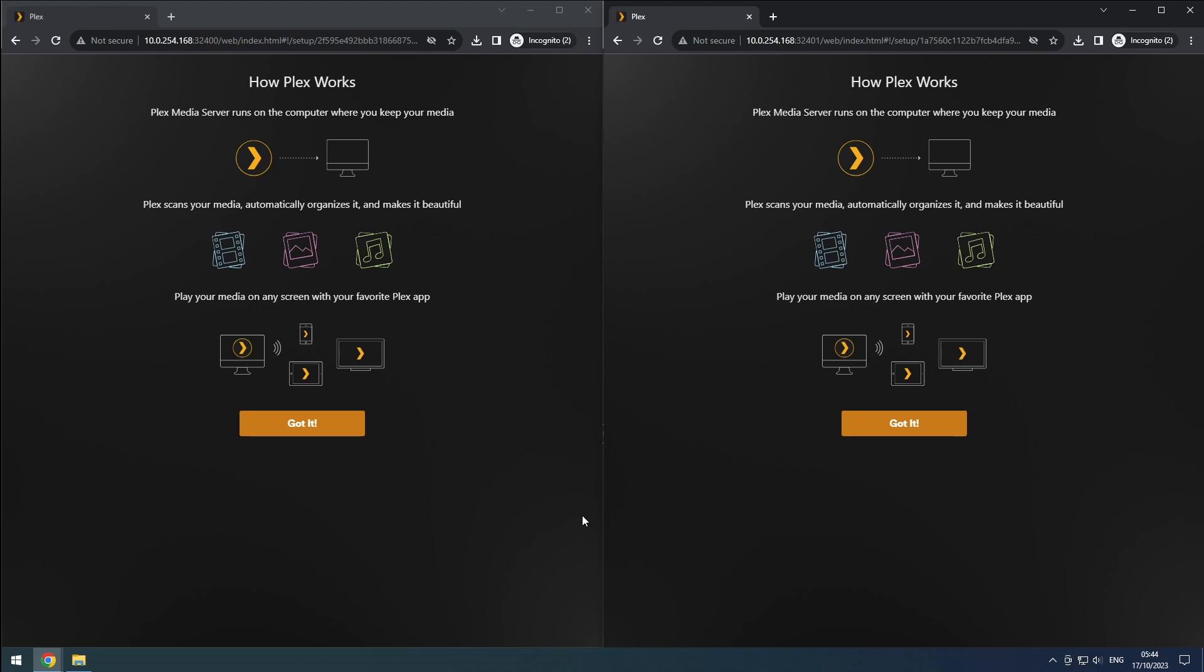Since there are a lot of differences between the free version and the Plex Pass version, I will run them both side by side. Let us know in the comments if you are using the free or Plex Pass version.